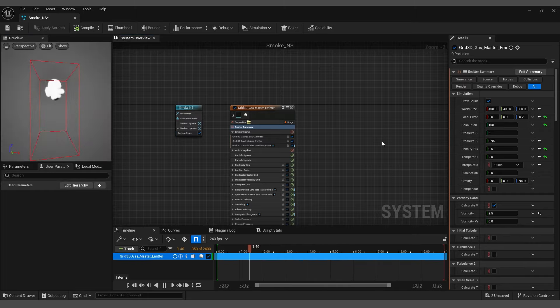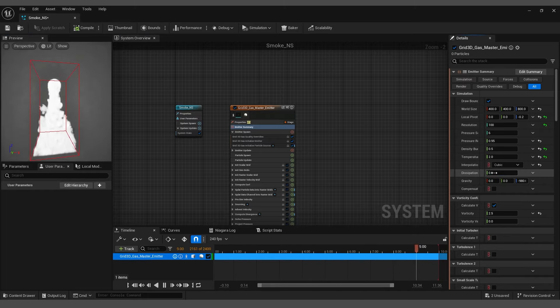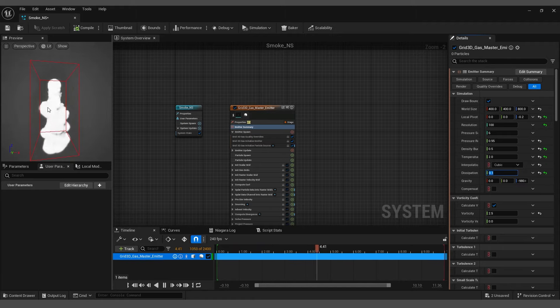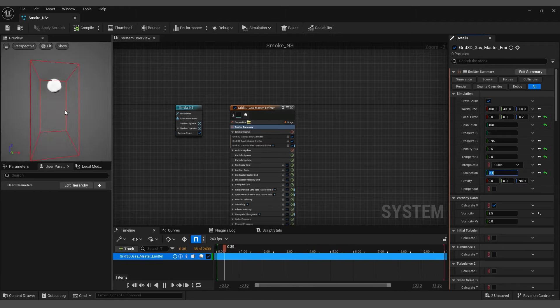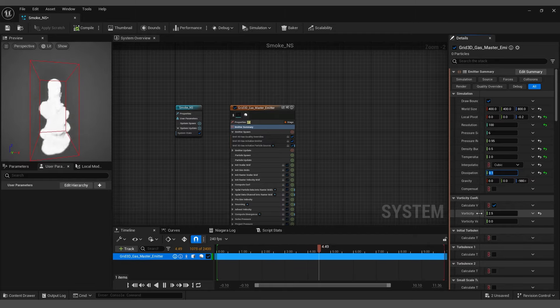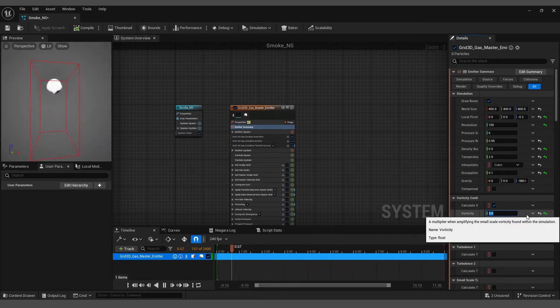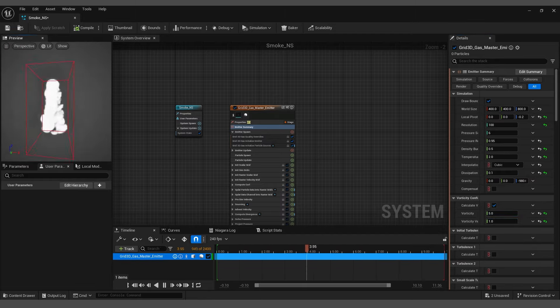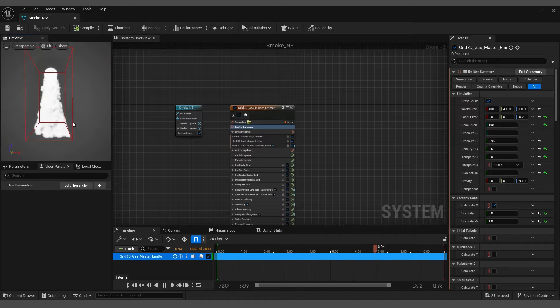After that, set the dissipation to 0.1, which you will notice makes a difference. Then adjust the vorticity to 5 and vorticity velocity to 1 for further improvements.